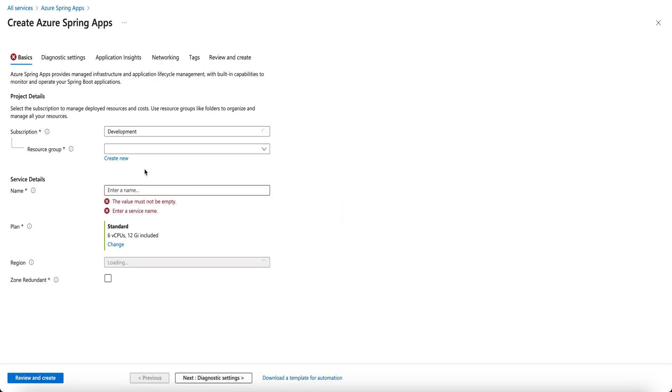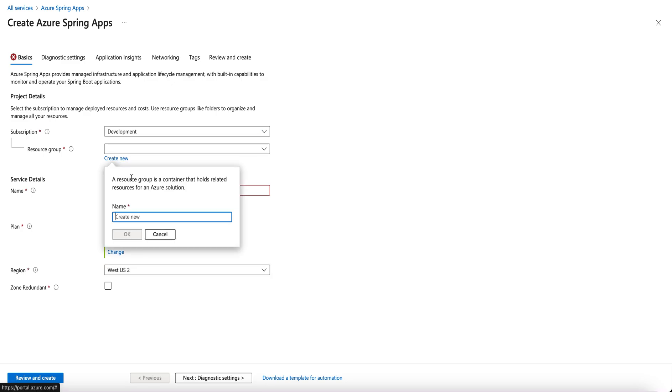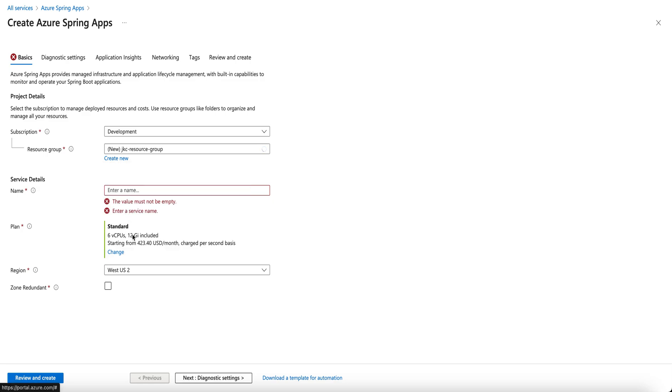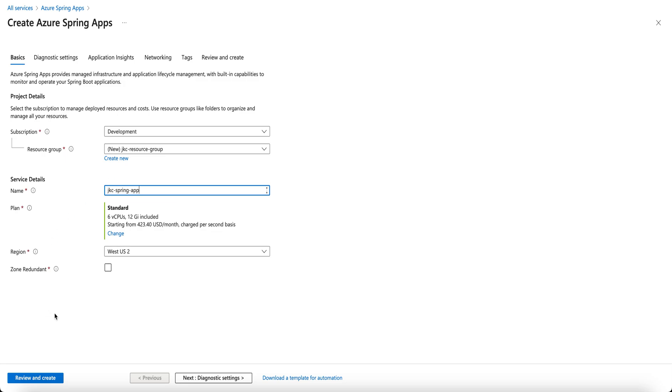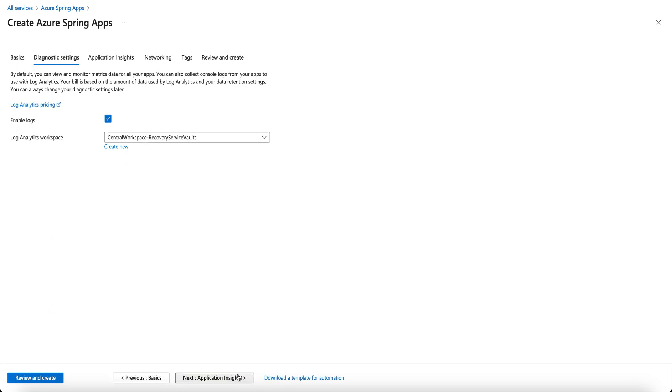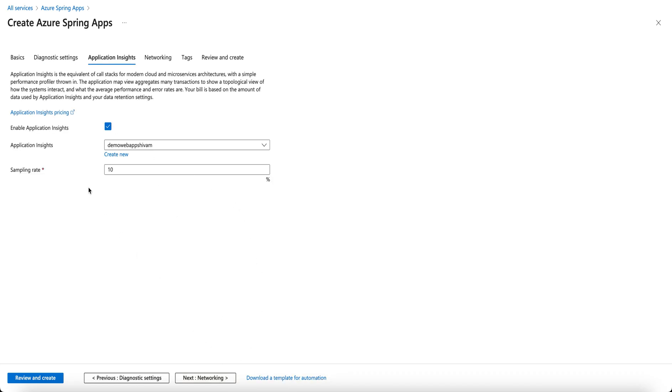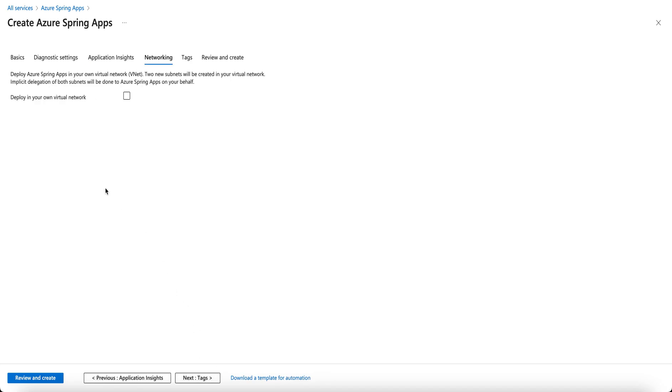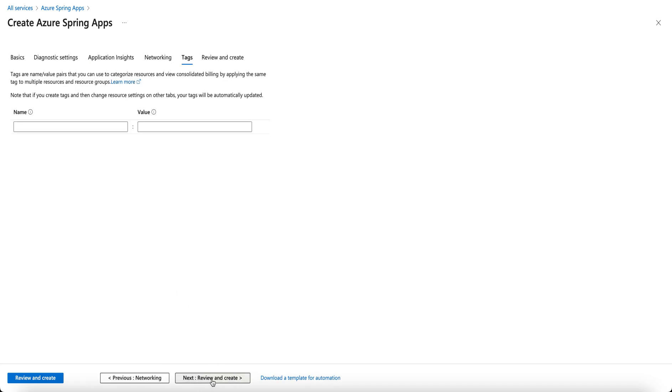You can either create a new resource group or select an existing one. Give your app service a name, disabling logs, disabling application insights since it's not required for now.